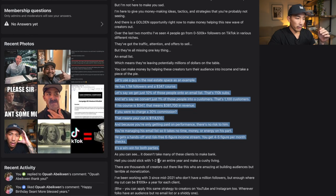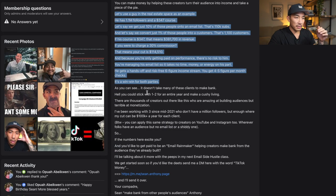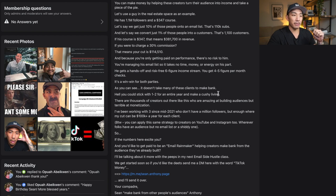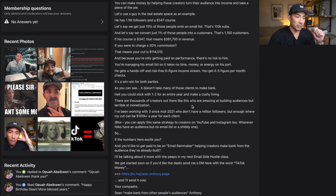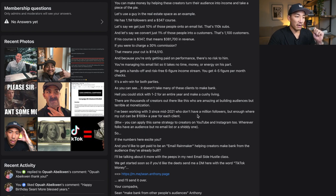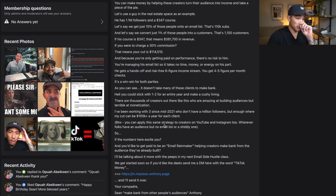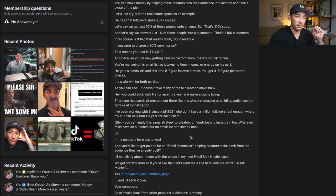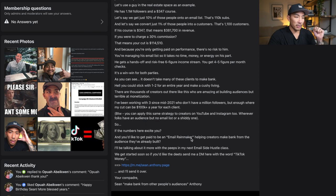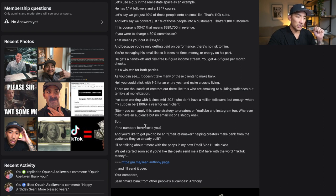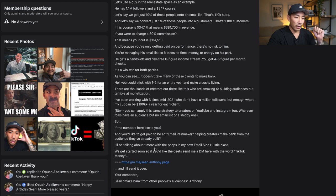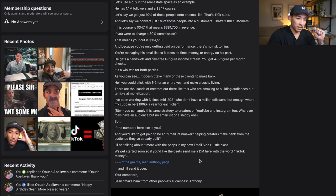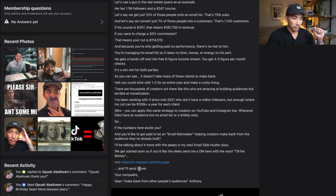So the last part here, it says: as you can see, it doesn't take many of these clients to make bank. Hell, you could stick with one to two for an entire year and make a cushy living. There are thousands of creators out there like this who are amazing at building audiences but terrible at monetization. I've been working with three since mid-2021 who don't have a million followers, but enough where my cut can be $100K plus per year for each client. And by the way, you can apply the same strategy to creators on YouTube and Instagram too, wherever folks have an audience but no email list or a shitty one. So if the numbers here excite you and you'd like to get paid to be an email rainmaker, helping creators make bank from an audience they've already built, I'll be talking about it more with the peeps in my next email side hustle class. We get started soon. So if you'd like the details, send me a DM here with the word TikTok money and I'll send it over.